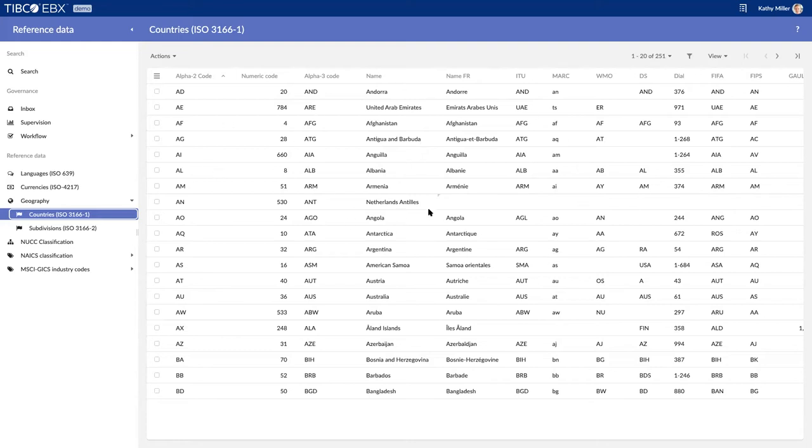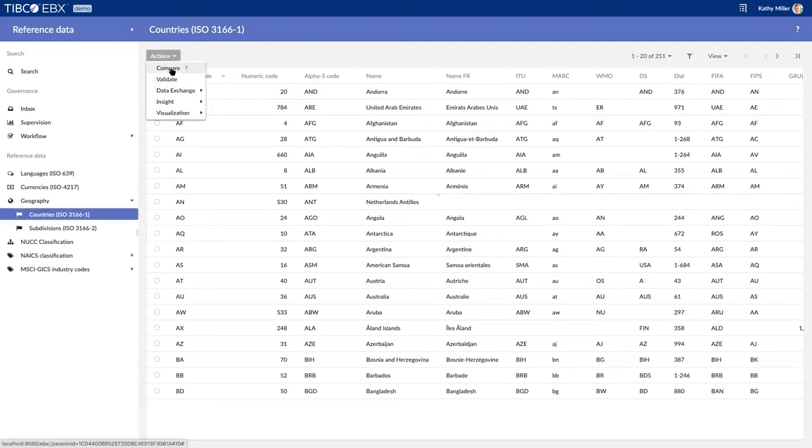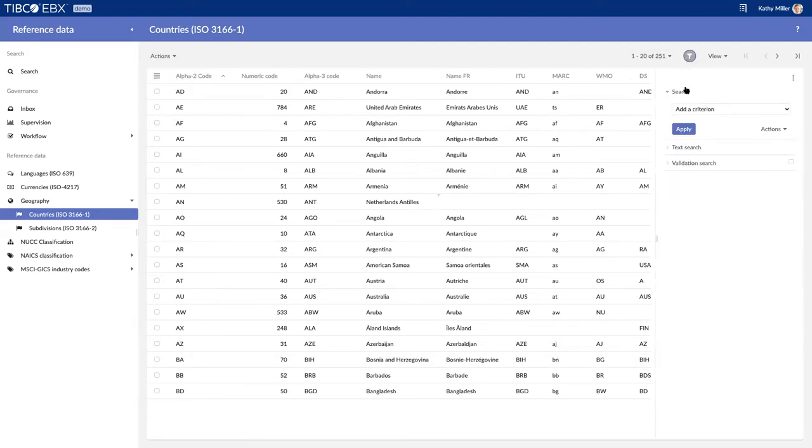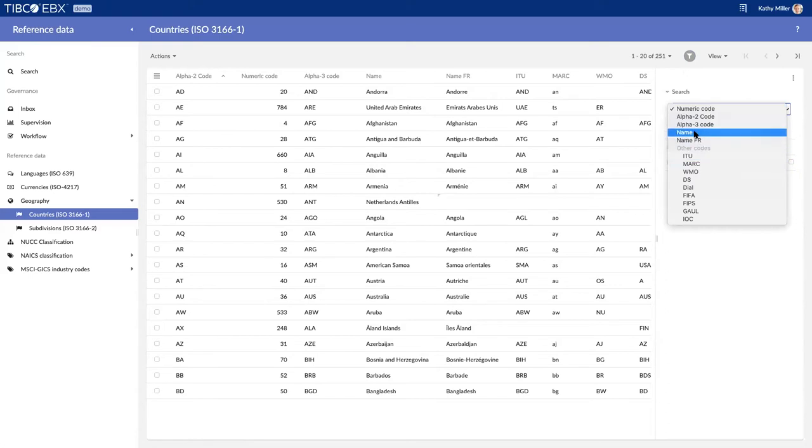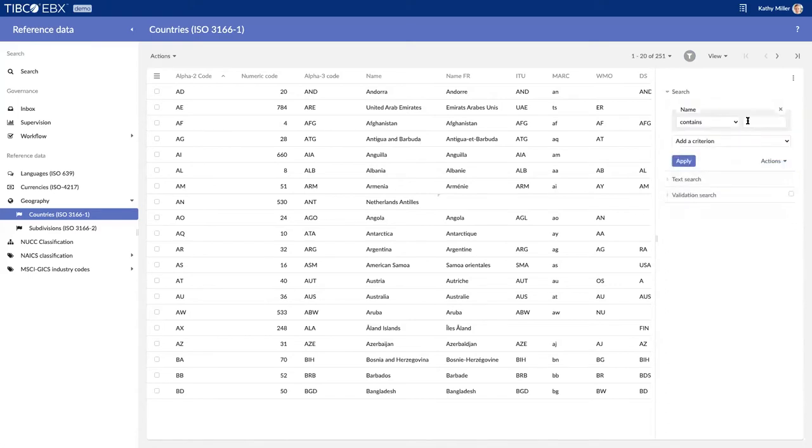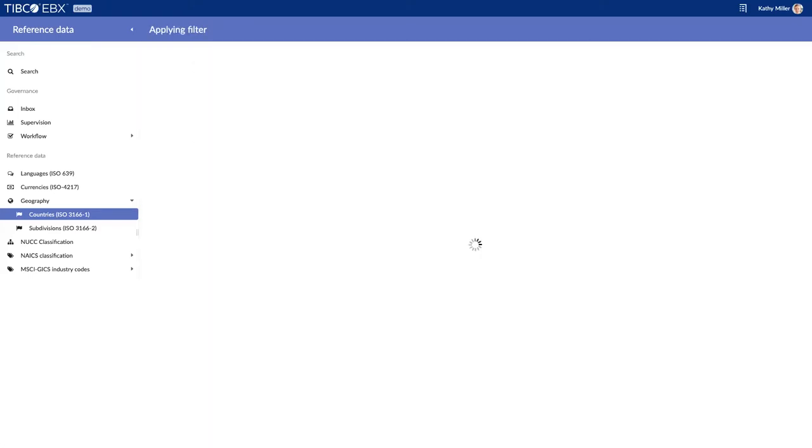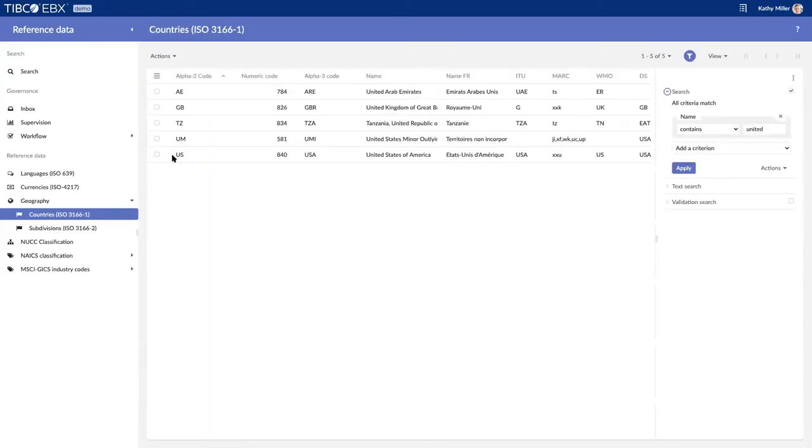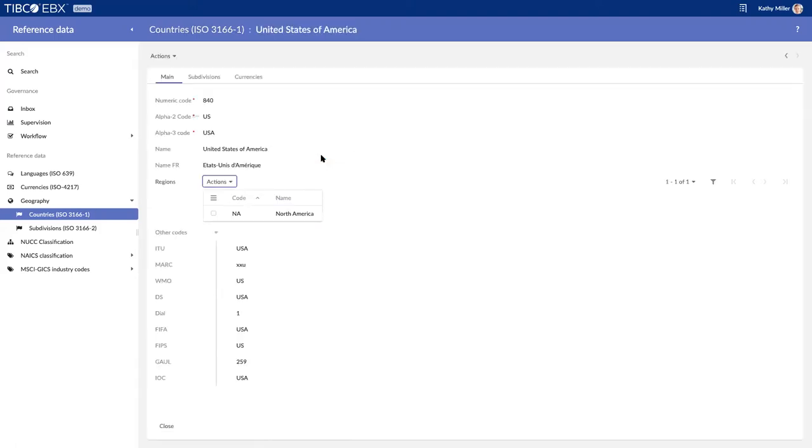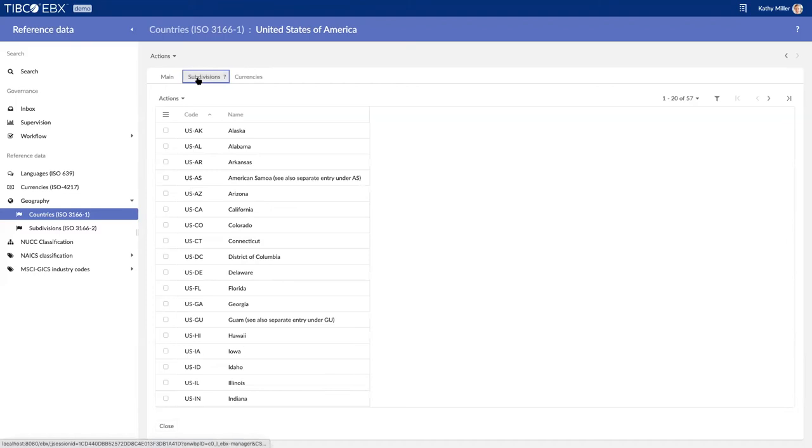I can look at these countries. Any domain that's available in EBX will be automatically generating a table and a form. When I've got my data, I can export it to my favorite file format. I can obviously search. I can say, well, I want to search any country that's got United in the name. Now I'm presented with all the countries I've got United. I can double-click on one record; it opens up a form that was automatically generated for me. I can see that this country's got different attributes associated with it, and I can see that this country's got subdivisions for the US state associated with it.